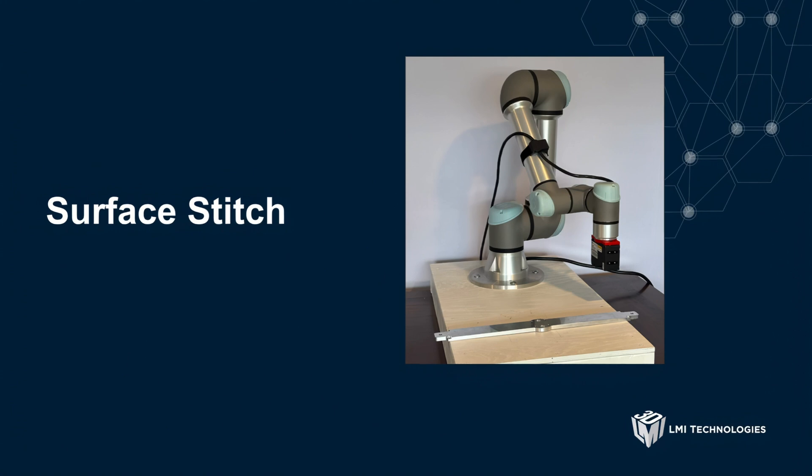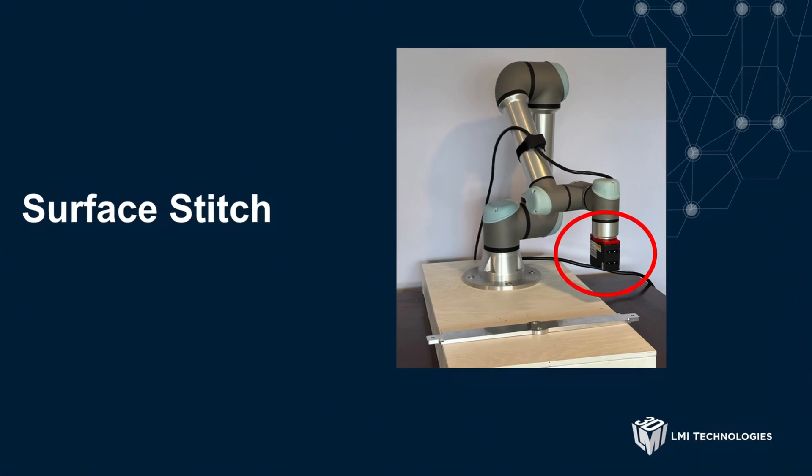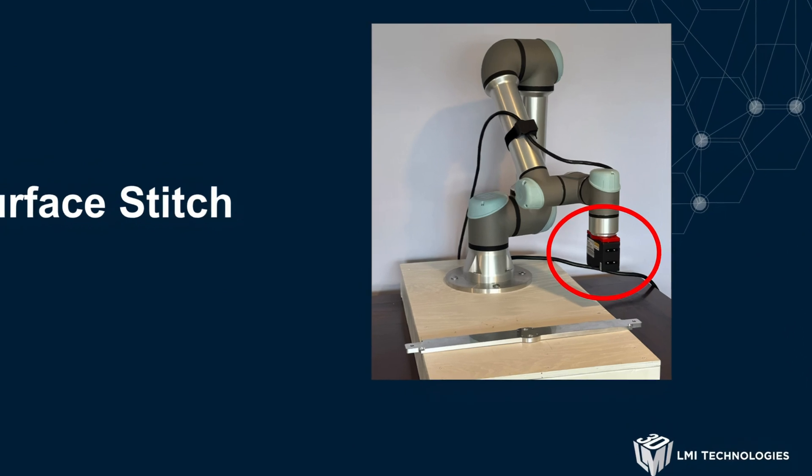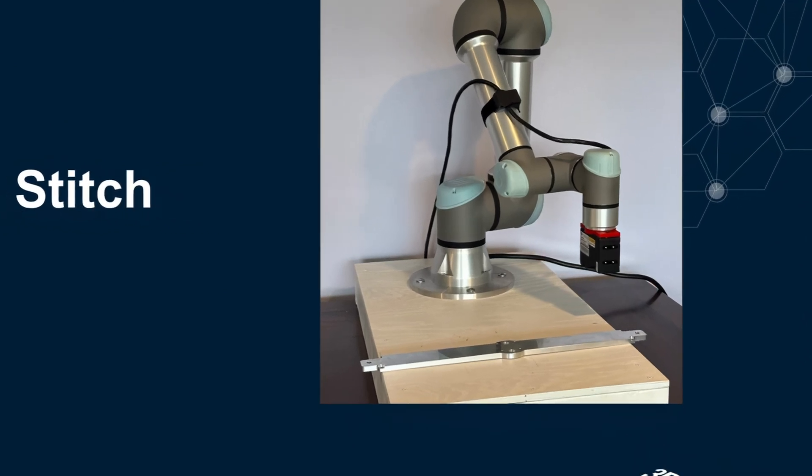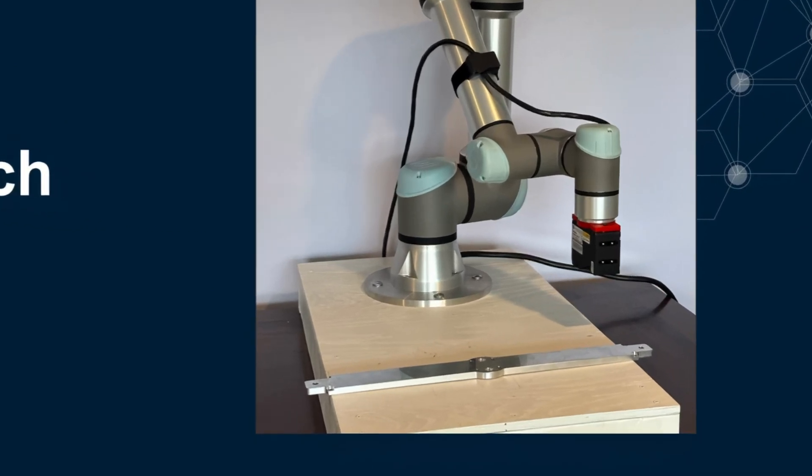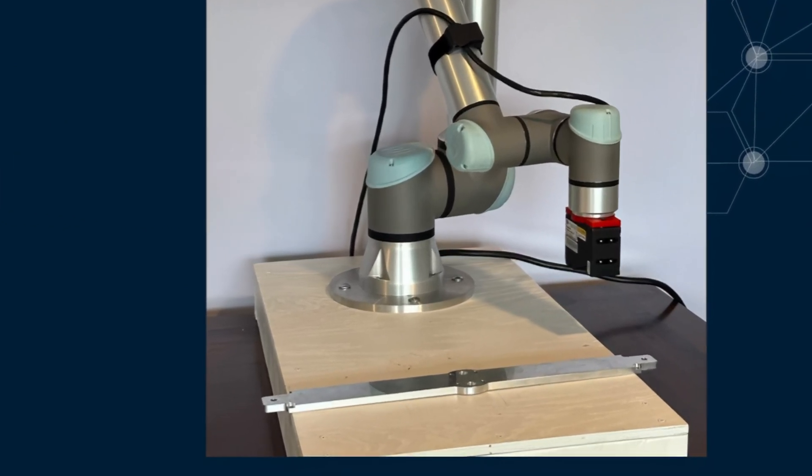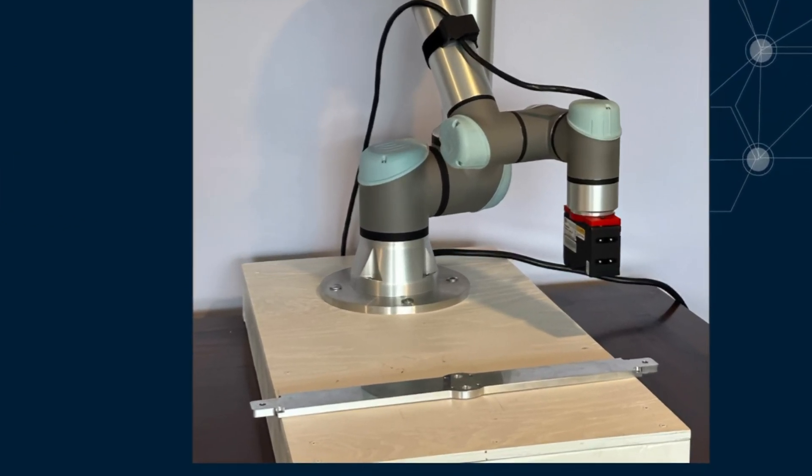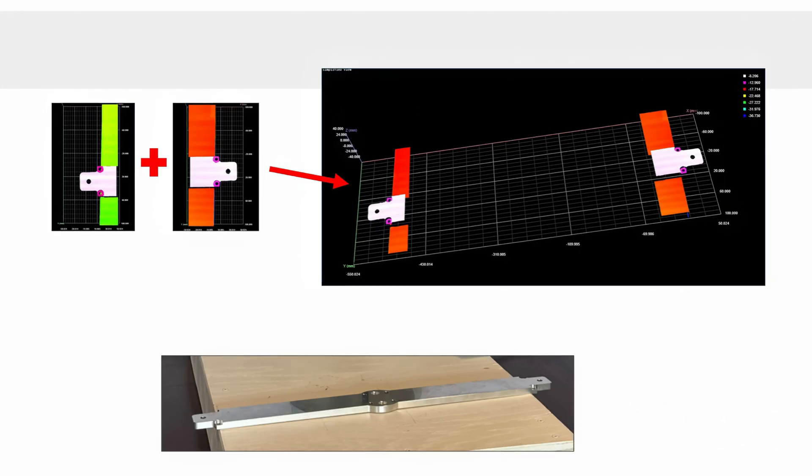Our setup here includes a single Gocator 2530 mounted on a UR5E collaborative robot, and we'll be scanning a large metal bracket. I'll show you how to use a Surface Stitch tool to scan the ends of the bracket and combine that data into one overall height map, which allows you to make accurate length measurements of the bracket without having to scan the portion in the middle.